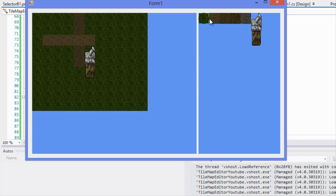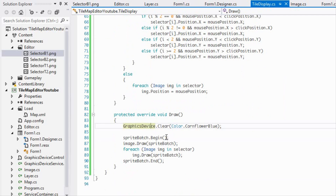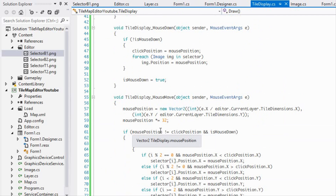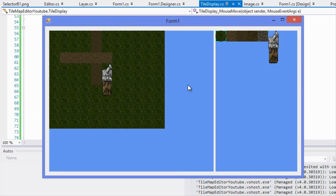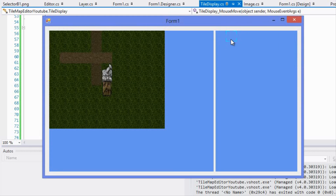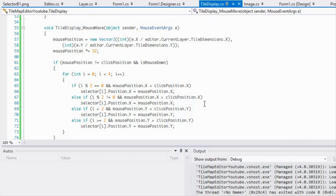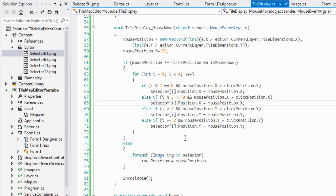When working with WinForms you need to call Invalidate, which tells the form to refresh the section of the screen that needs updating. We call it at the bottom of the mouseMove handler. At this point, clicking and dragging is not working properly, so something needs to be fixed.